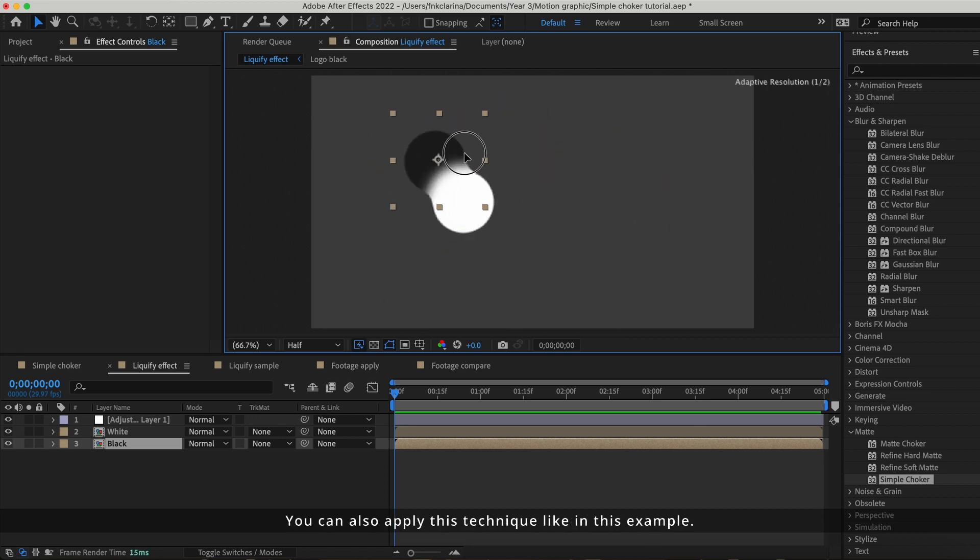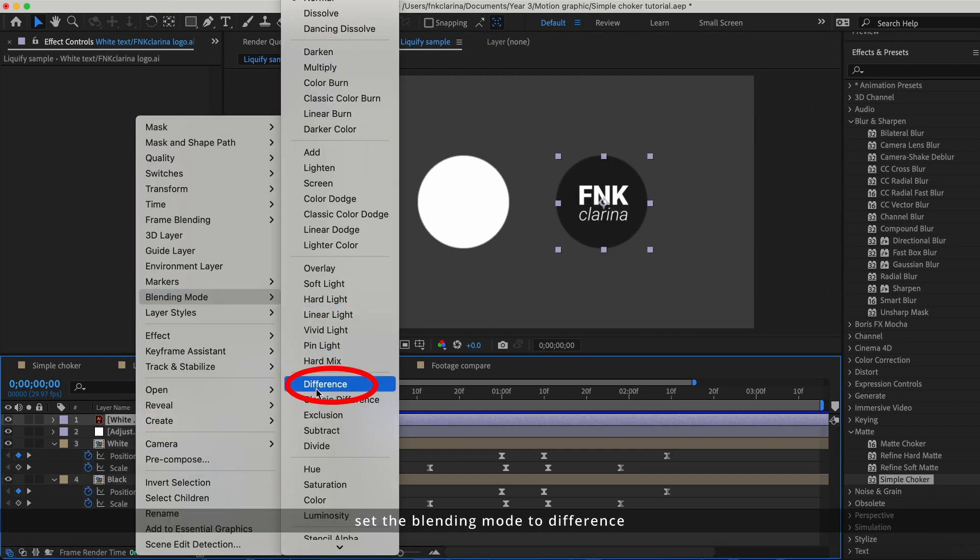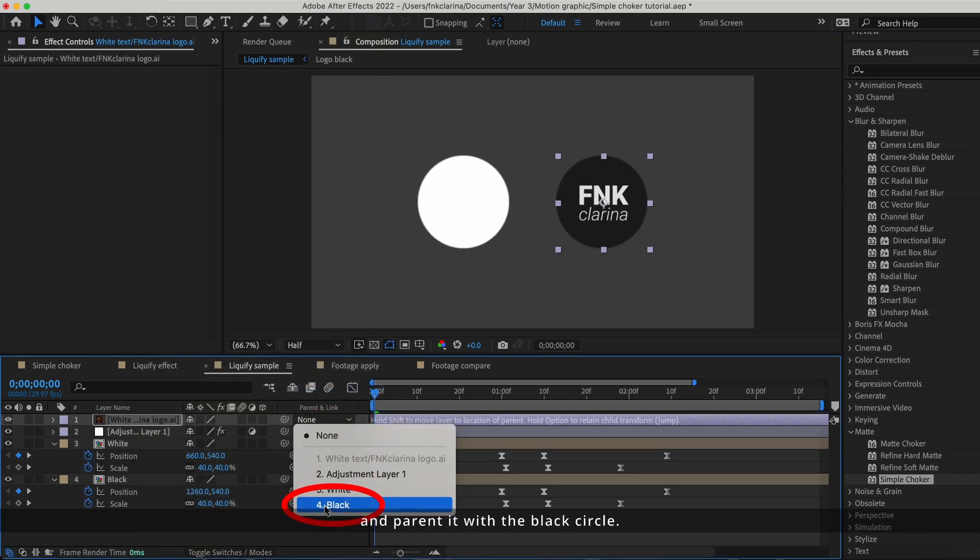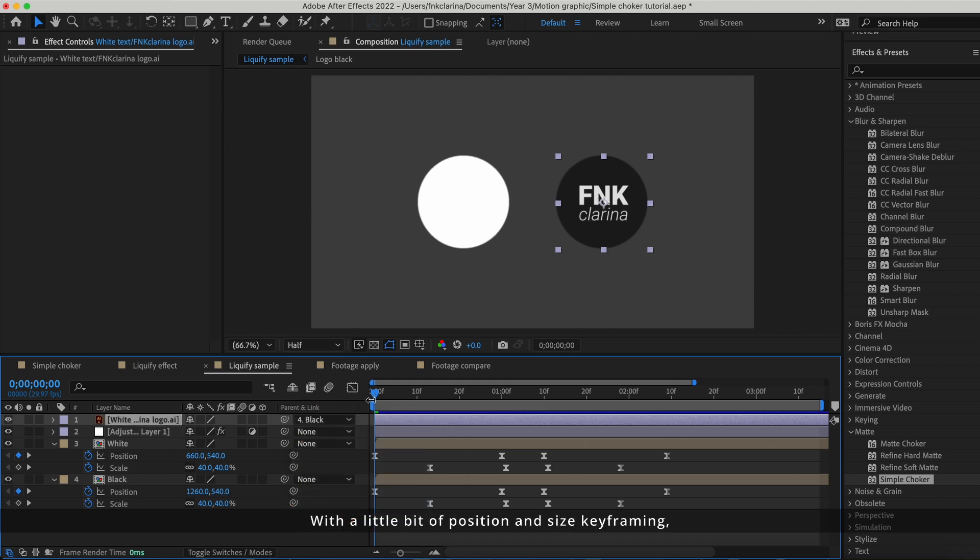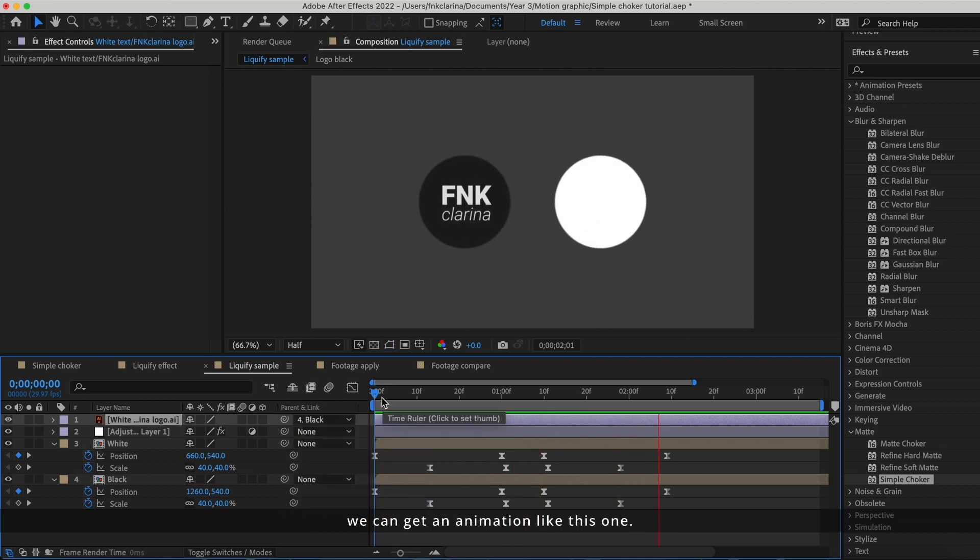You can also apply this technique like in this example. I add another text layer here and set a blending mode to difference and pair it with a black circle. With a little bit of position and size keyframing, we can get an animation like this one.